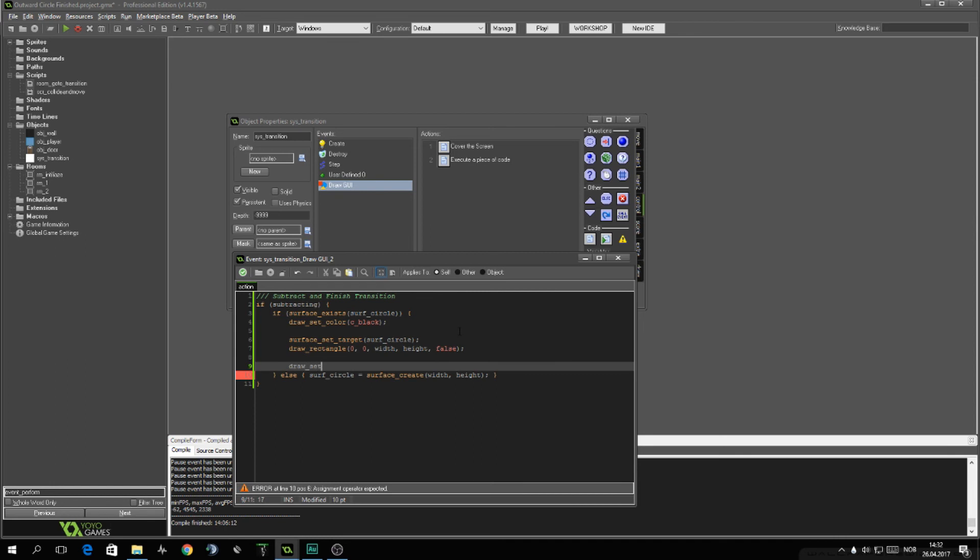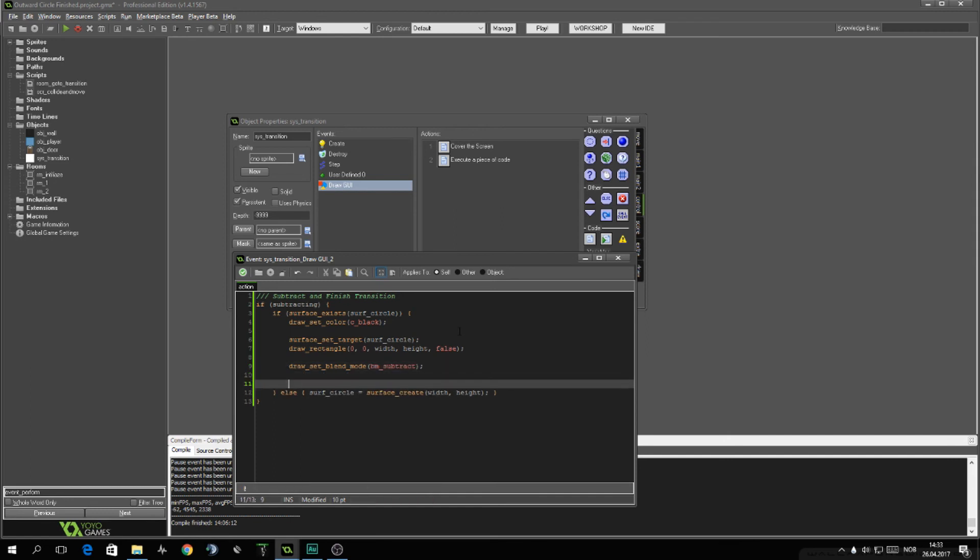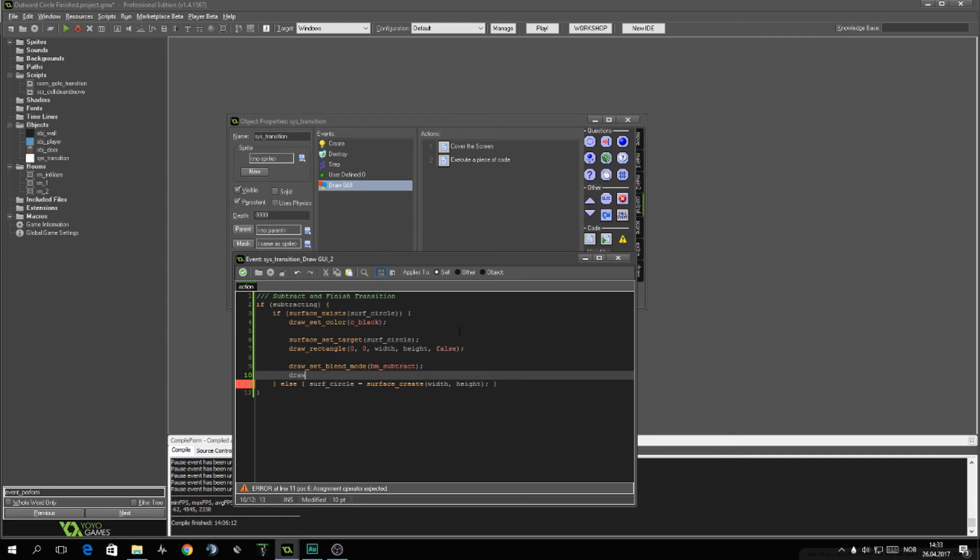Then we want to set the blend mode to be subtract. Draw circle at width divided by two, height divided by two. To the radius, rad_subtract.